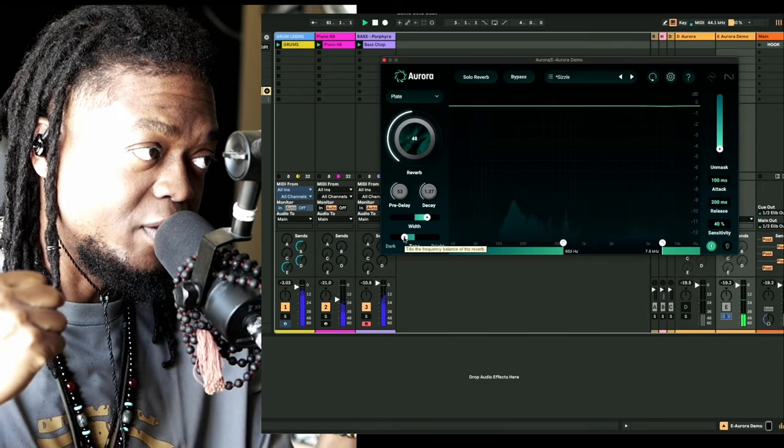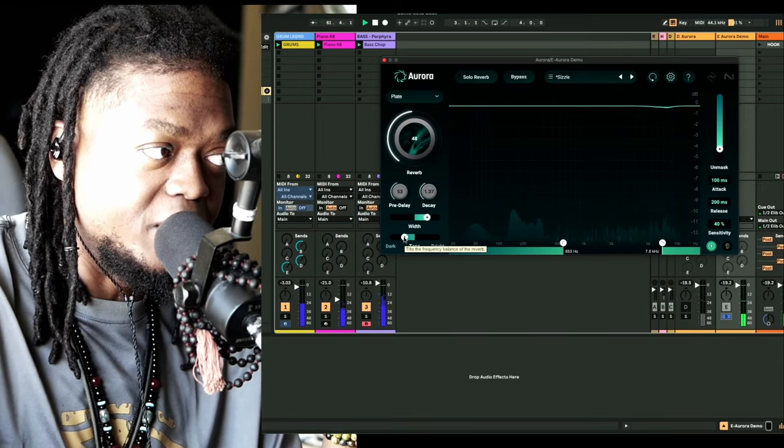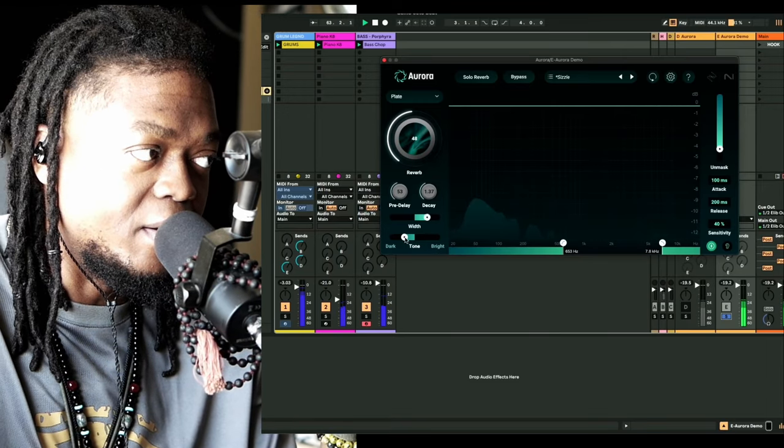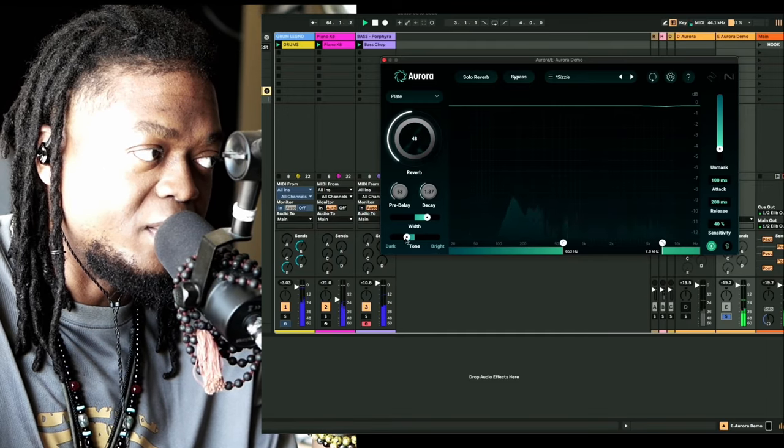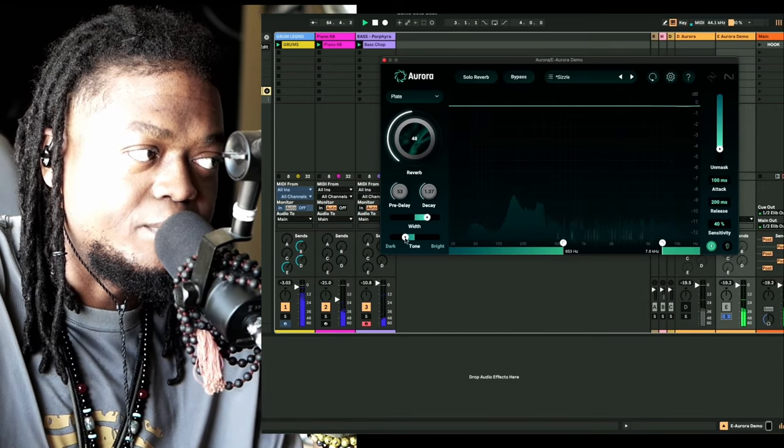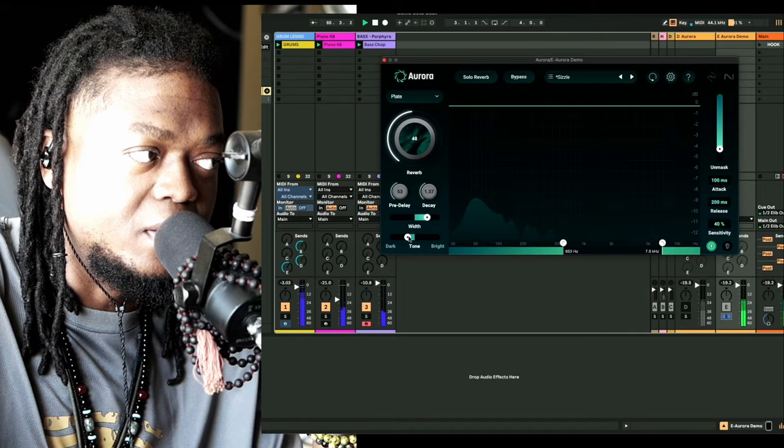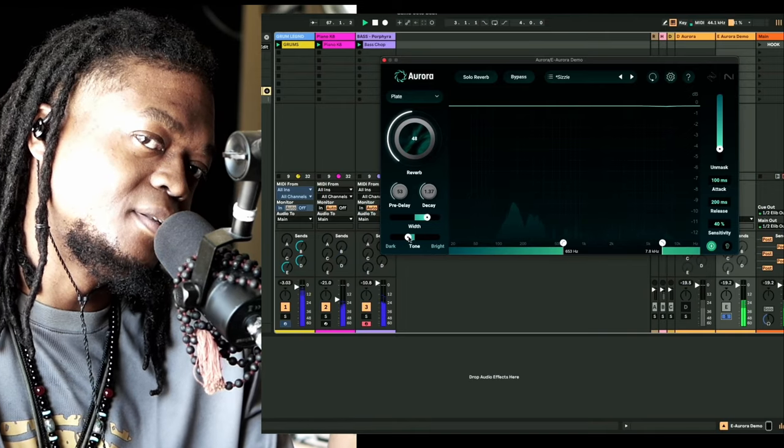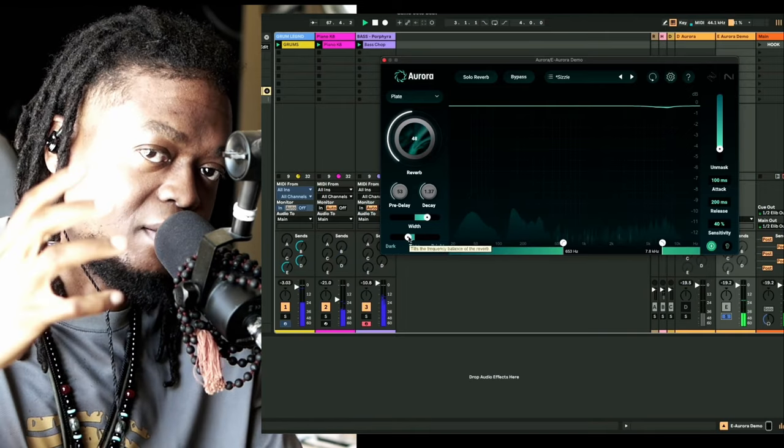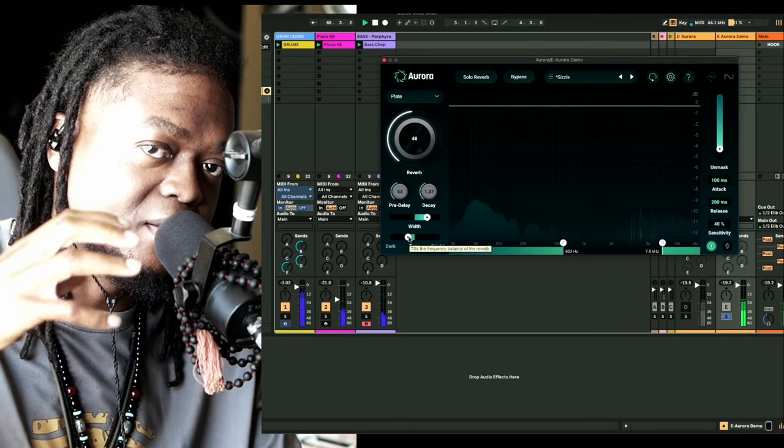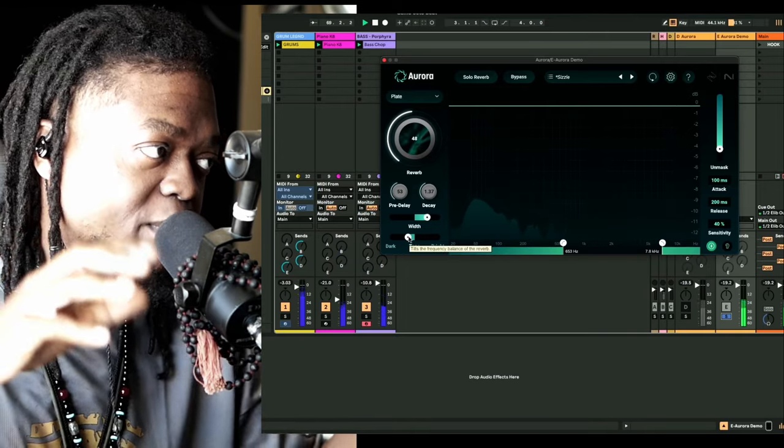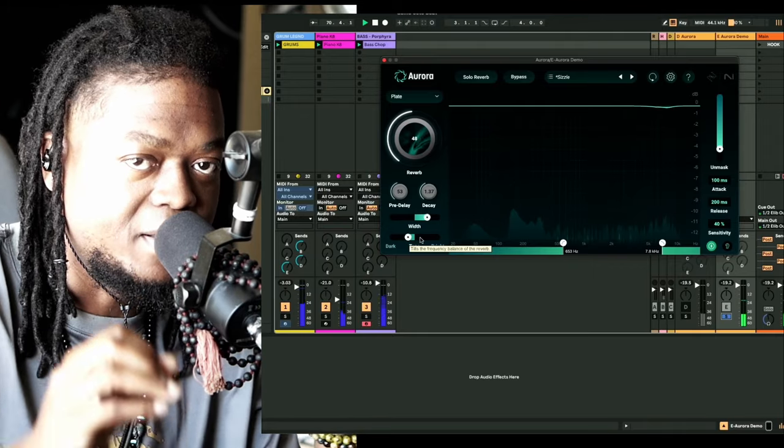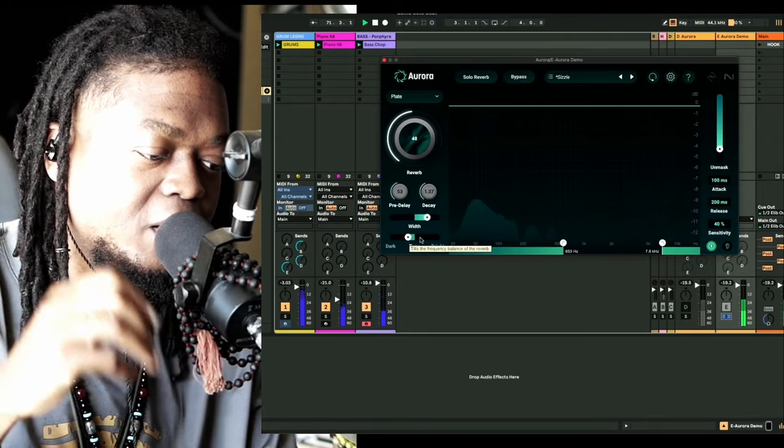Even though we went the dark route, it doesn't mean that it picked up the kick, the lower information. All it did was just tame it, just made it look darker.